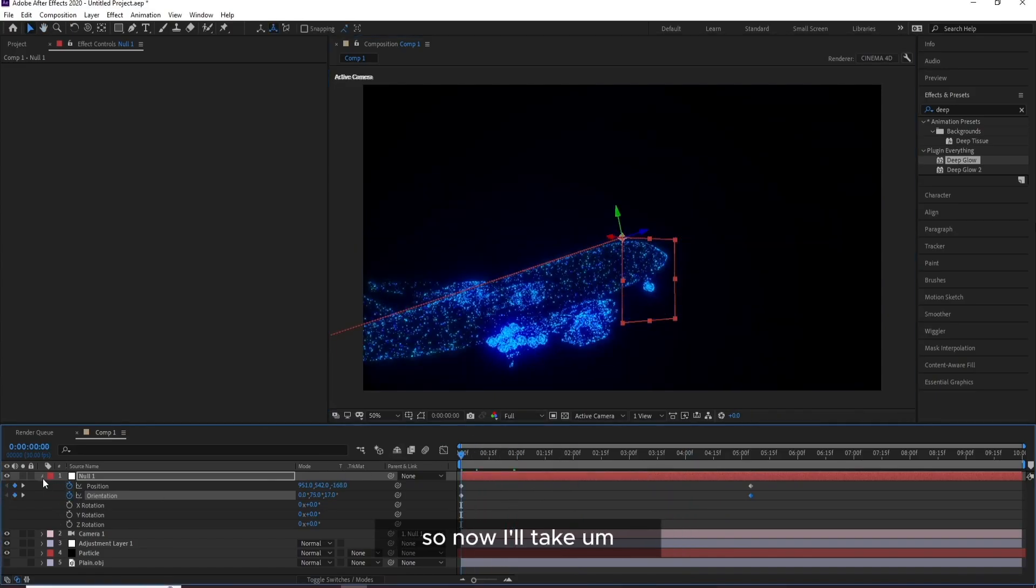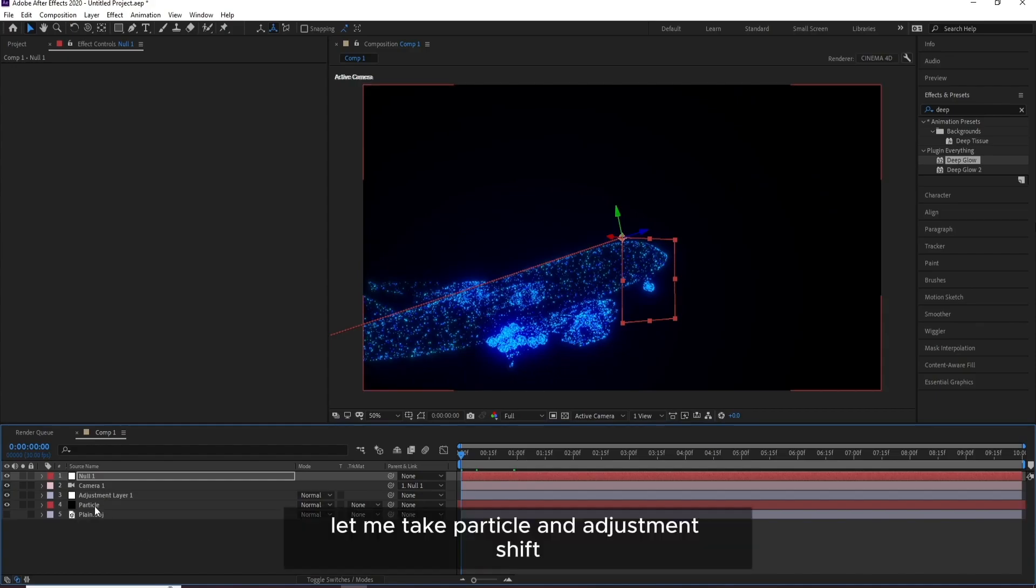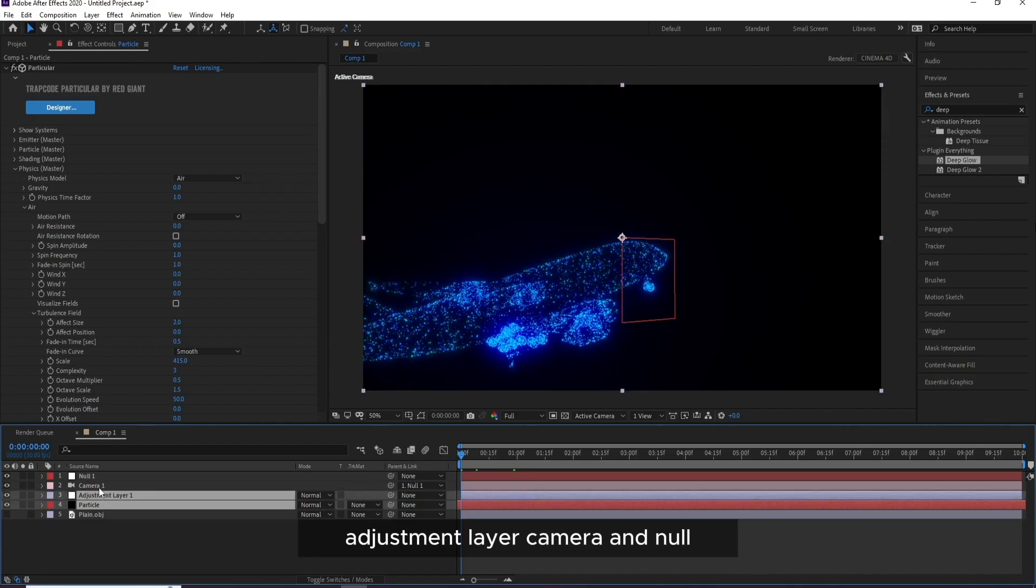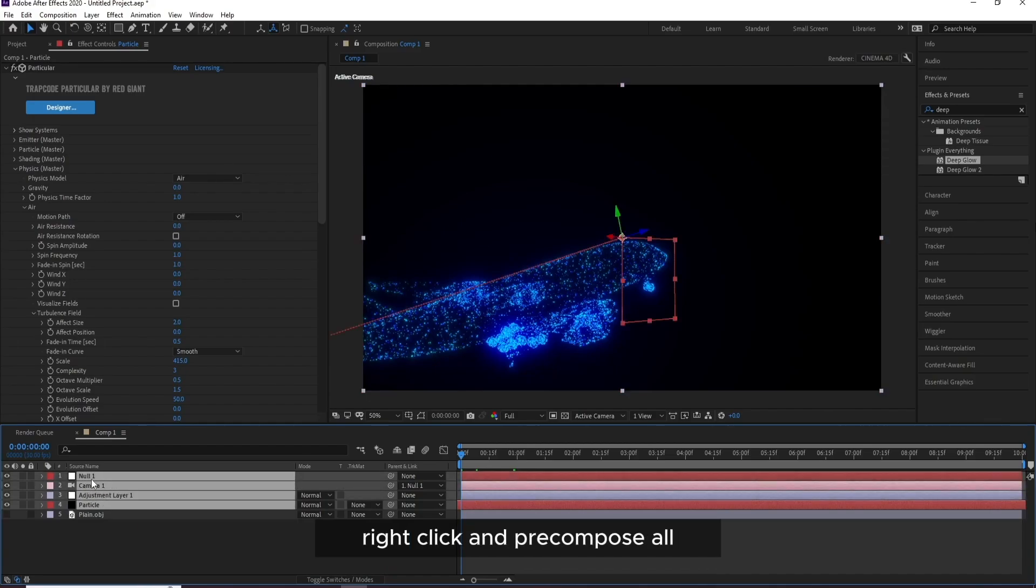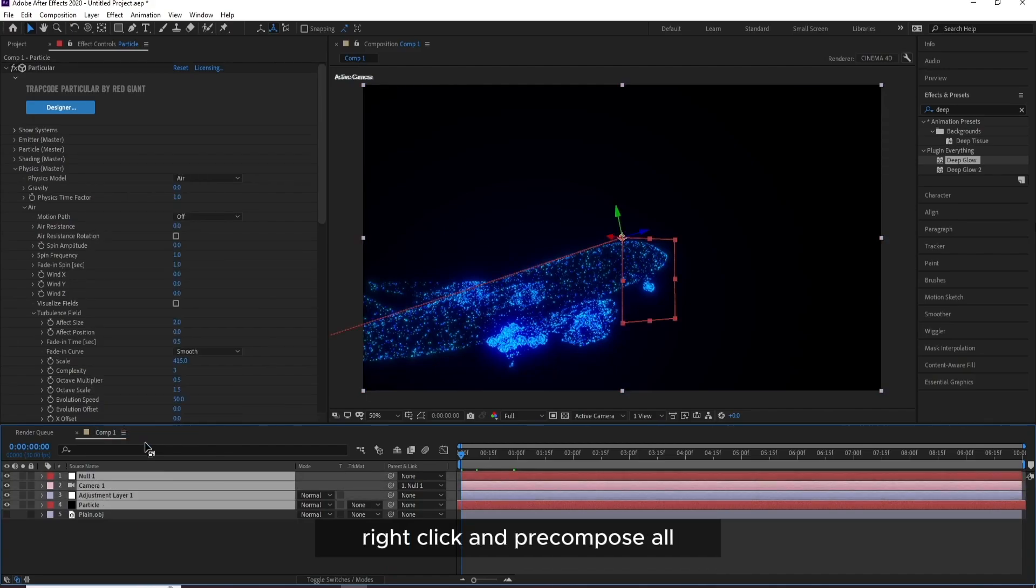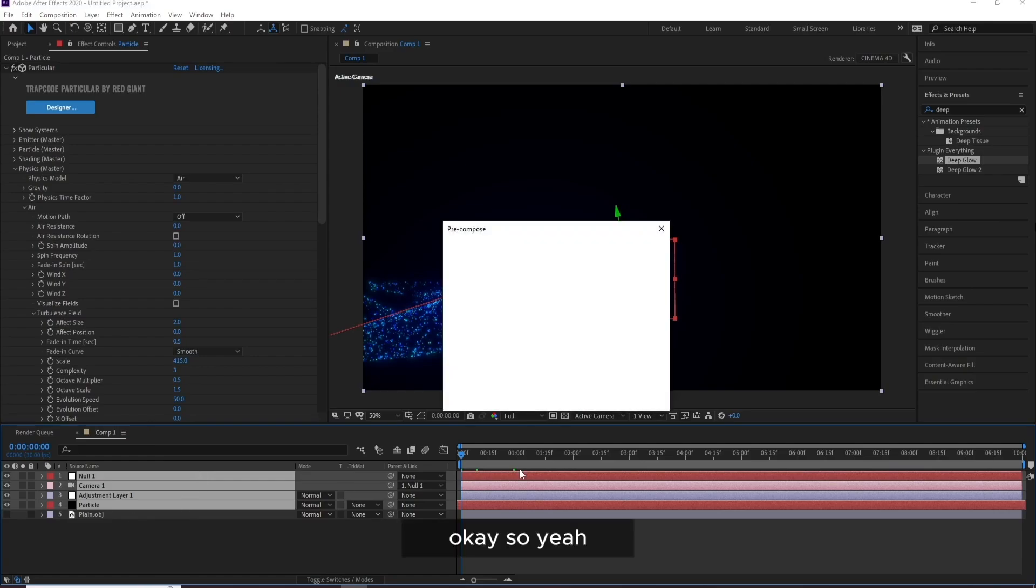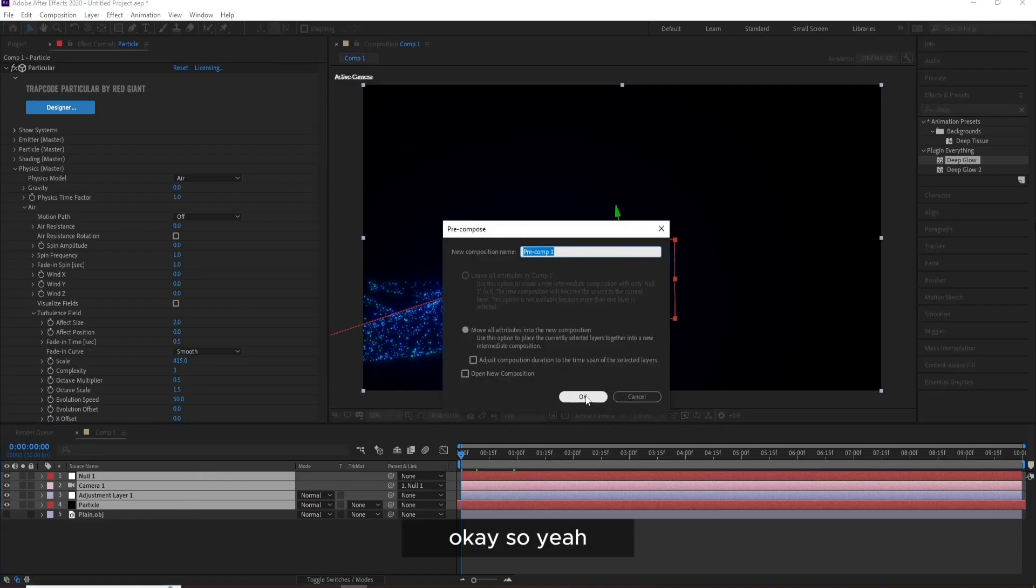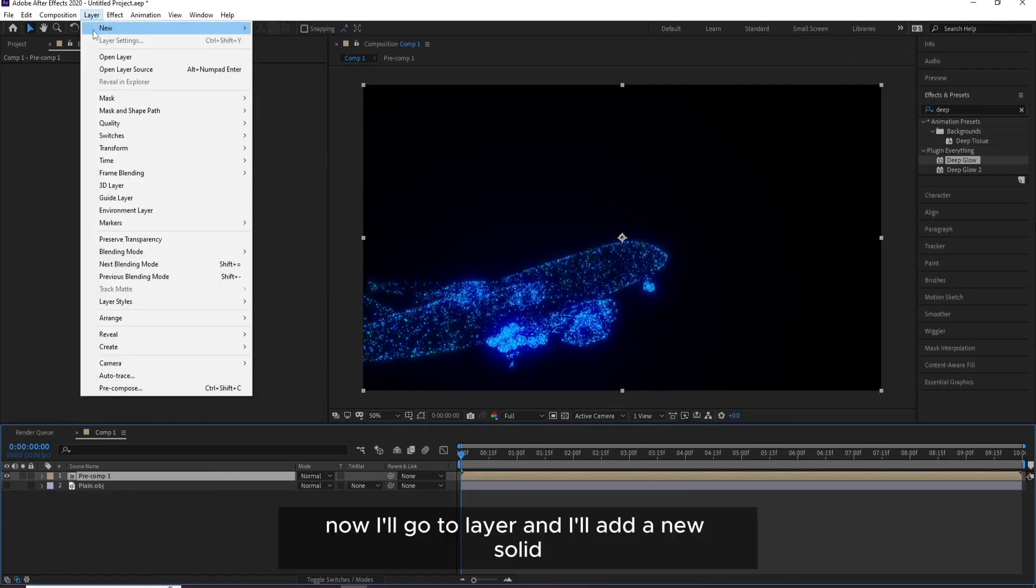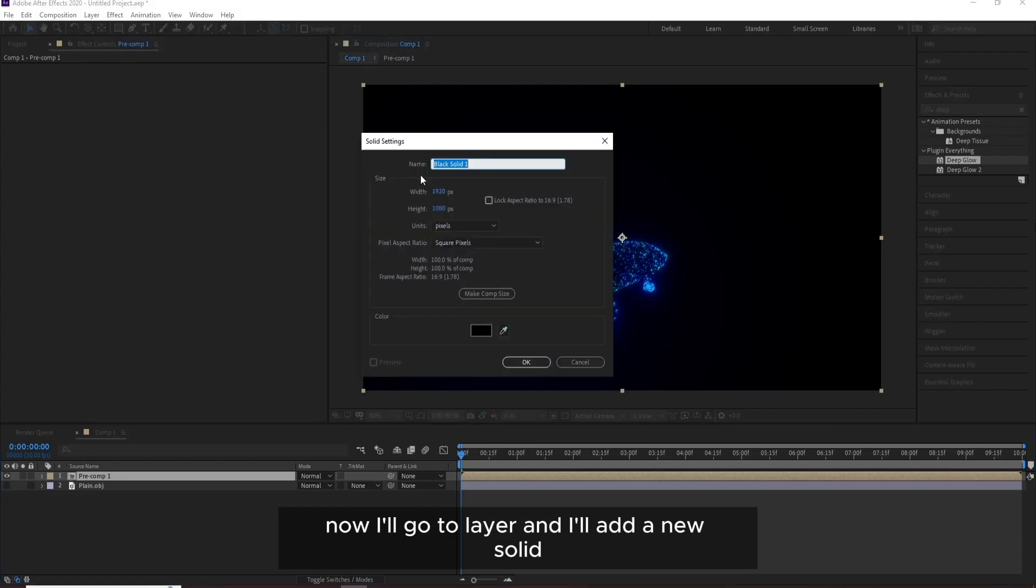So now let me take Particle and Adjustment, Shift Adjustment Layer, Camera, and now right click and Precompose All. OK, so yeah, now I'll go to Layer and I'll add a new Solid.